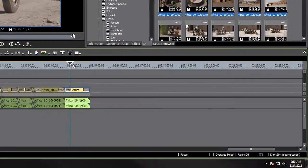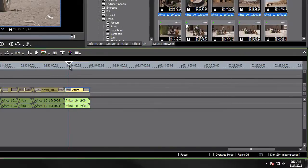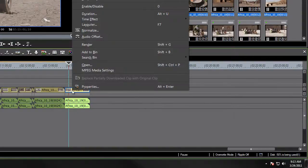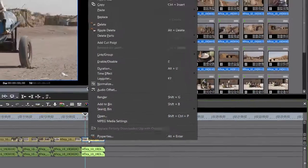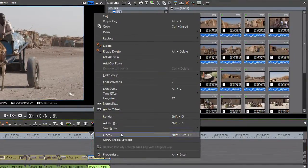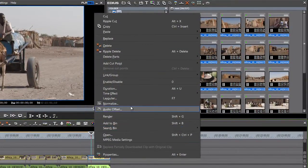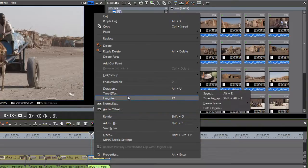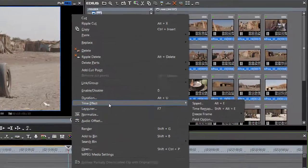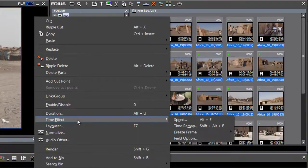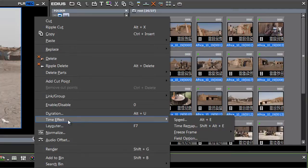Just go to the clip where you want to effect and right-click on the video portion of the clip. You'll get a drop-down menu with lots of options. In EDIUS version 6, what you're looking for is time effect. In version 5, if you're still working in version 5, I believe that the option is called speed. But in version 6, it's time effect.